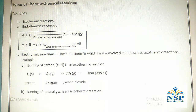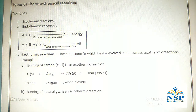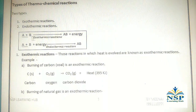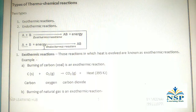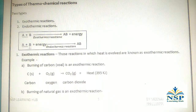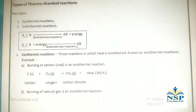For example, if A + B gives AB + energy, energy is released in this reaction, then it is an exothermic reaction. And if A + B + energy gives AB, here energy is absorbed for the reaction, then it is an endothermic reaction.